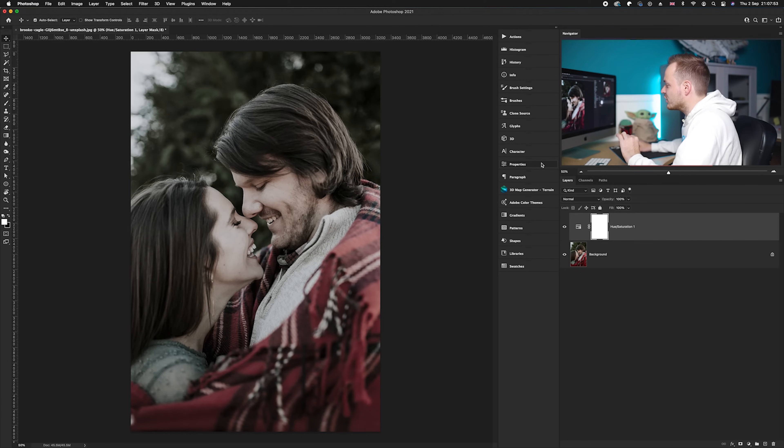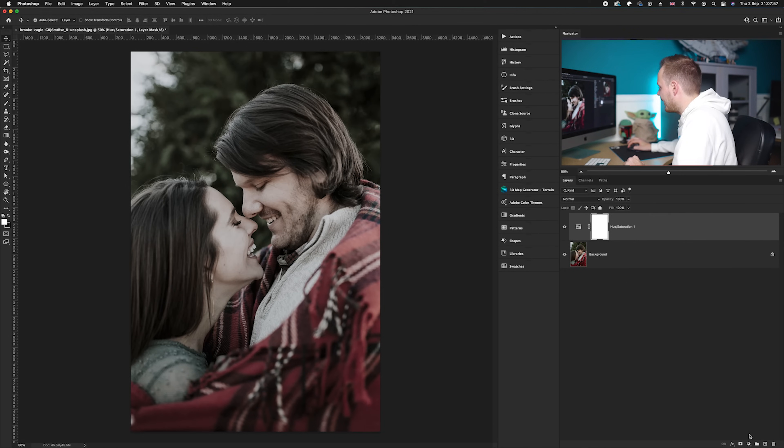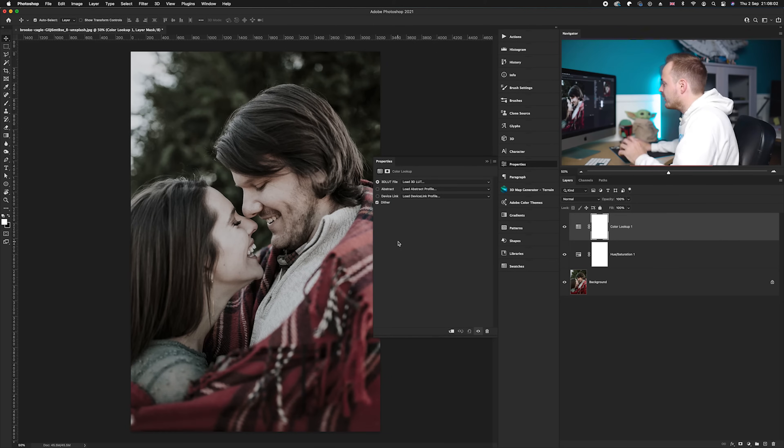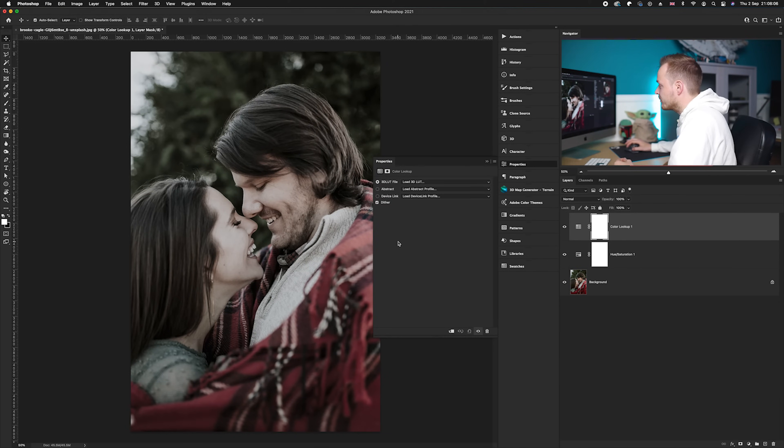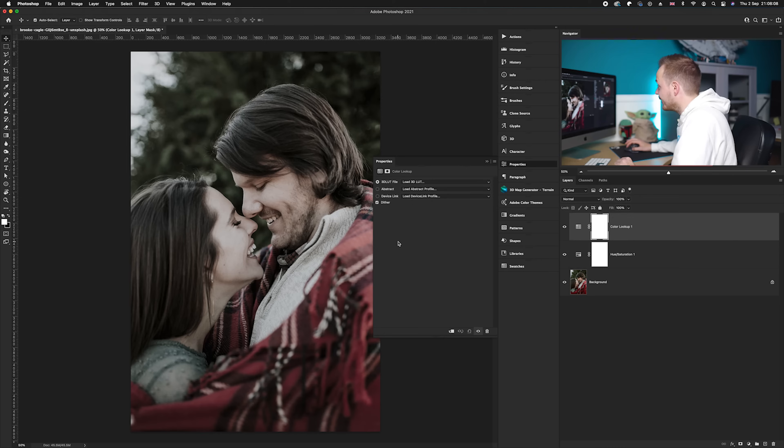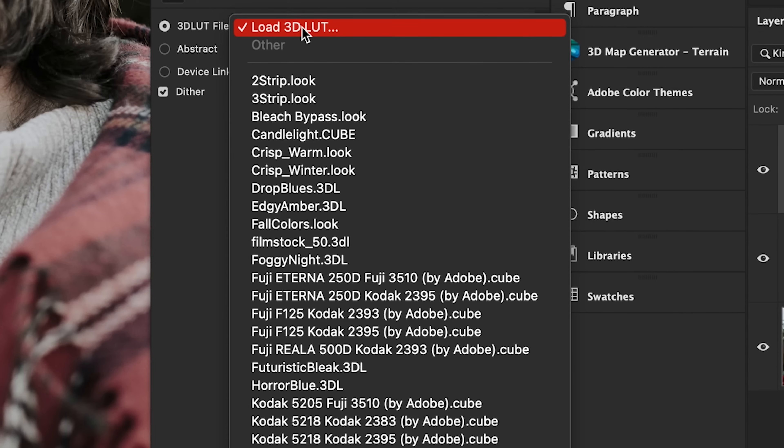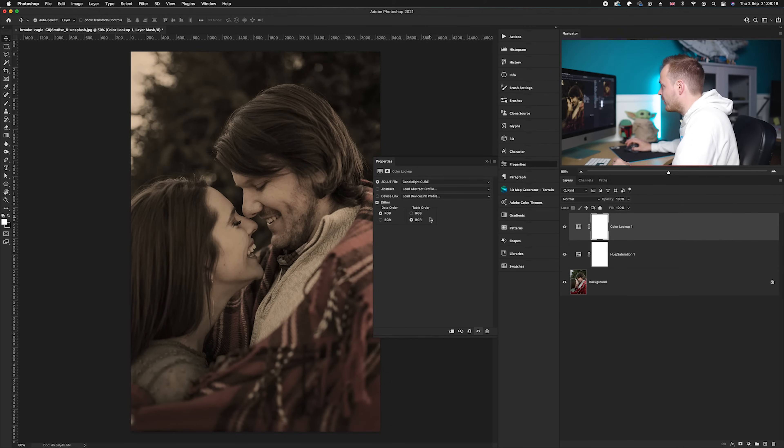So we actually use the color lookup layer. Go down to our adjustment layers again and choose Color Lookup. Now Color Lookup has got a bunch of 3D LUTs or lookup tables, and we've got a free bunch that we can actually use in Photoshop. So we're going to go to the Load LUTs here and you'll come with a dropdown. The one we want to be using is called Candlelight and we'll go ahead and select it like so.